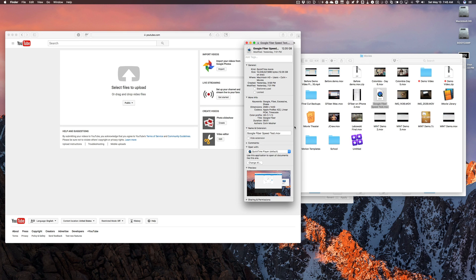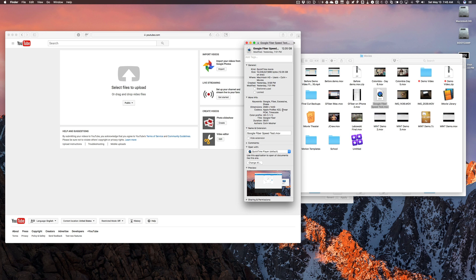Let's take a look at how long it takes for me to upload a large video file to YouTube. Here I have the Google Fiber Speedtest video, which is 12 gigabytes as you can see right here. It's Apple ProRes 422, it is 1440p, so it's a very large file here.